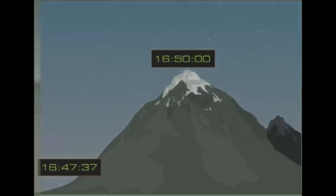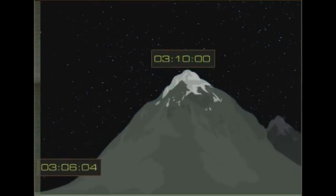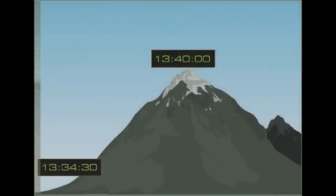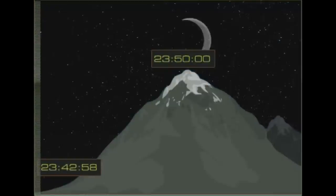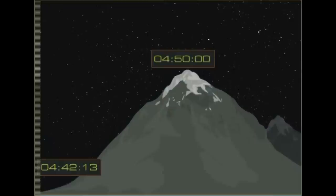Dass die Zeit näher am Erdmittelpunkt langsamer vergeht, ist keineswegs nur kryptische Theorie. Man hat diesen Effekt gemessen, als von zwei exakt gleichgestellten Atomuhren eine für einige Wochen auf die Zugspitze gebracht wurde, während die andere Uhr im Flachland blieb. Beim Vergleich nach der Rückkehr stellte sich heraus, dass die Zugspitzuhr der anderen Uhr voraus war, also vorging. Allerdings sind diese Effekte so gering, dass man sie mit normalen Uhren nicht nachweisen kann.